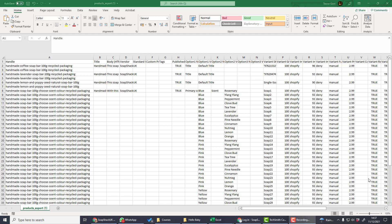You can also make edits at this level and then import it back into Shopify if you want to change things in bulk. Now let's look at the different types of products in Shopify and how these can be imported.